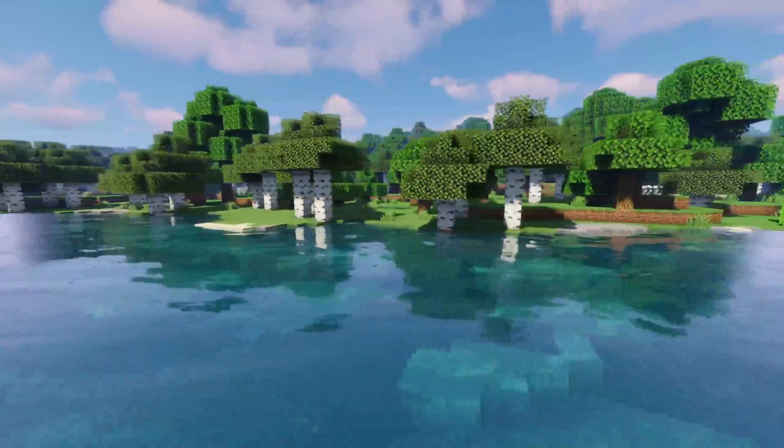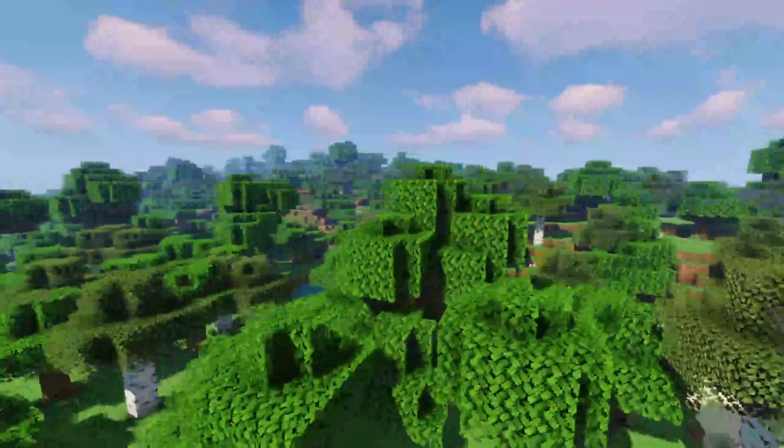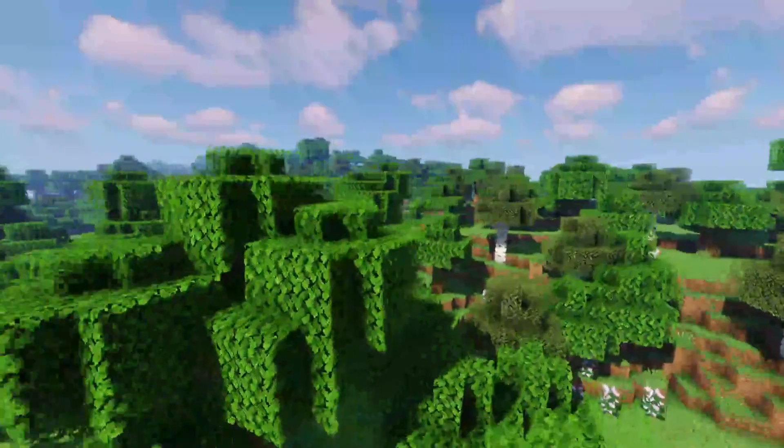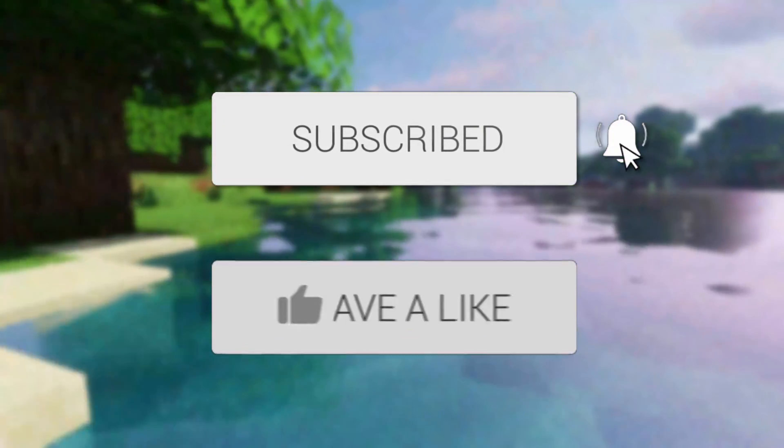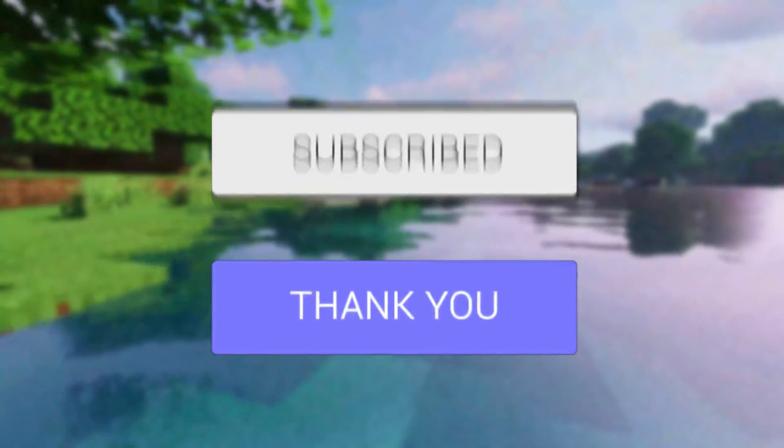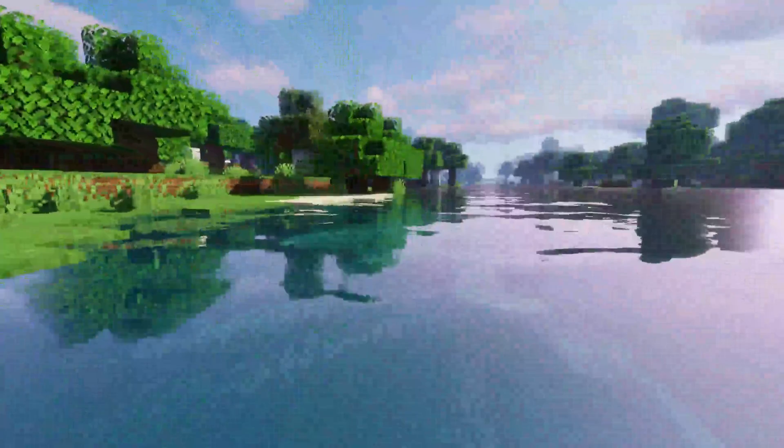We'll guide you through how to download and install Sildur's Shaders for Minecraft. If you're new to the channel, consider subscribing and leaving a like, and let's get straight into this guide.